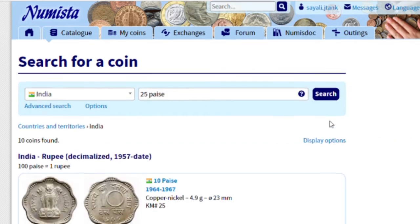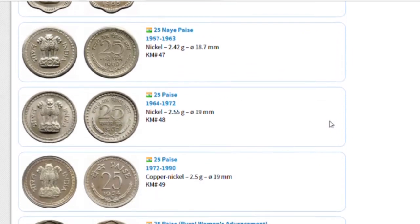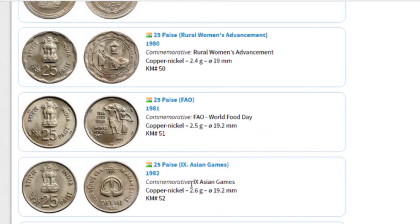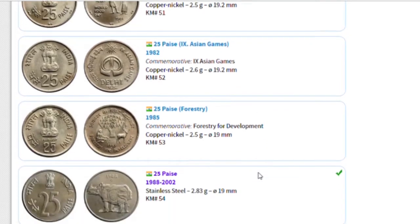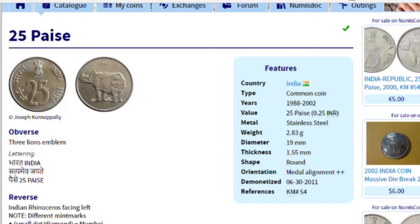Now I have a lot of coins here — there are all 25 Paisa coins listed. I have to figure out which one of these coins is mine, so I will just click on it. After clicking, the next page shows the details of this coin.